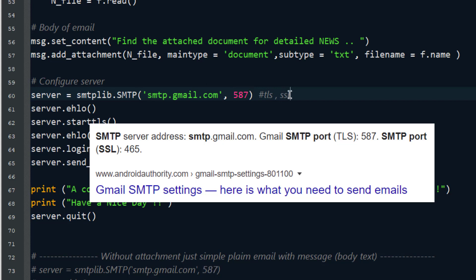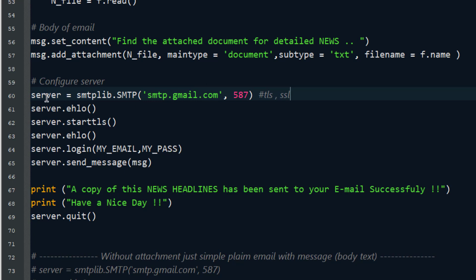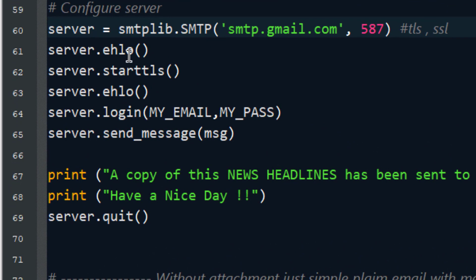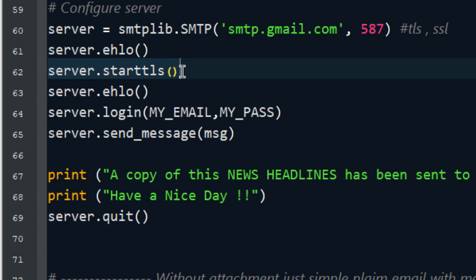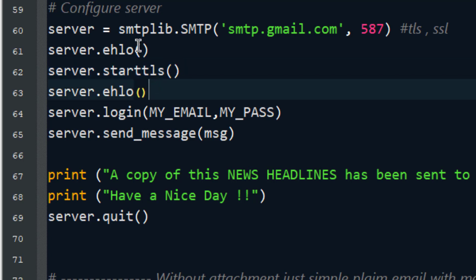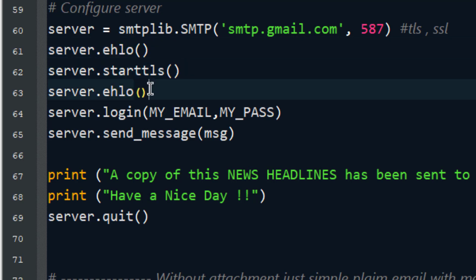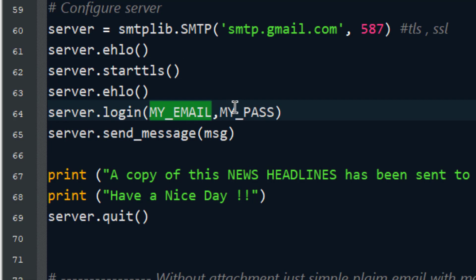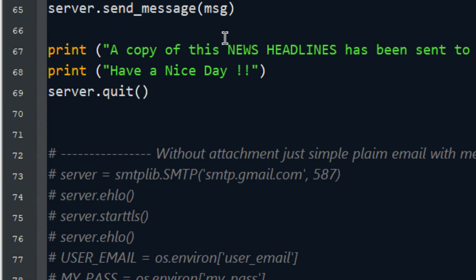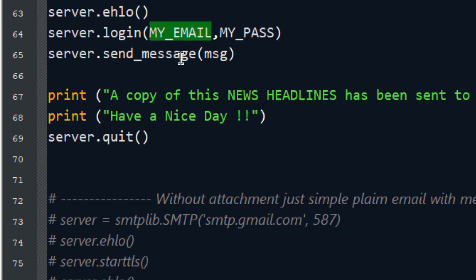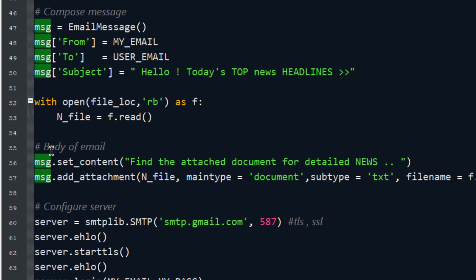We have configured a server with the SMTP server name and port. Then server.ehlo() — EHLO stands for Extended Hello — is a handshaking or communication protocol that initiates a server response. Then server.starttls() secures the communication using the TLS mechanism. After another EHLO, we log in to the server using server.login(my_email, my_password). This is the standard process: communicate, handshake, secure, handshake again, then login.